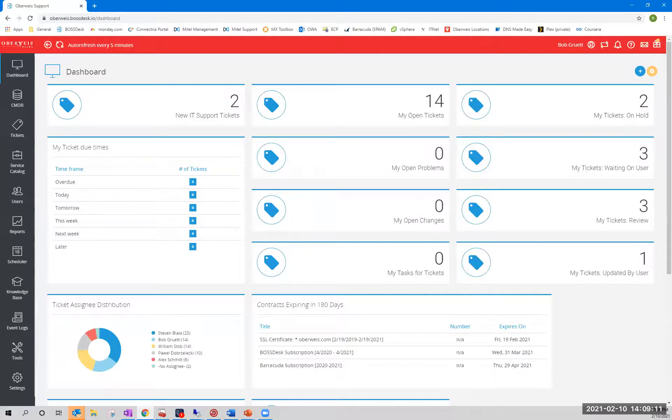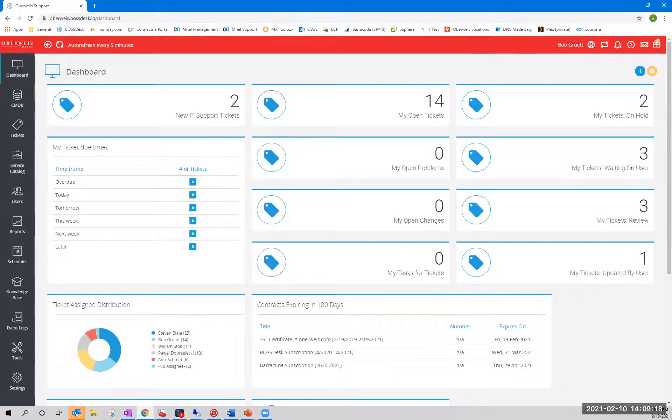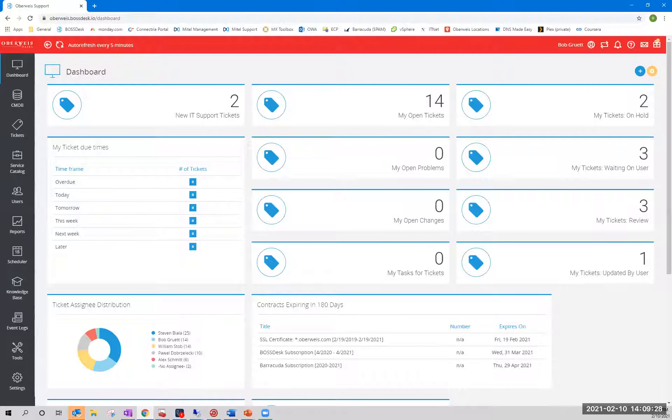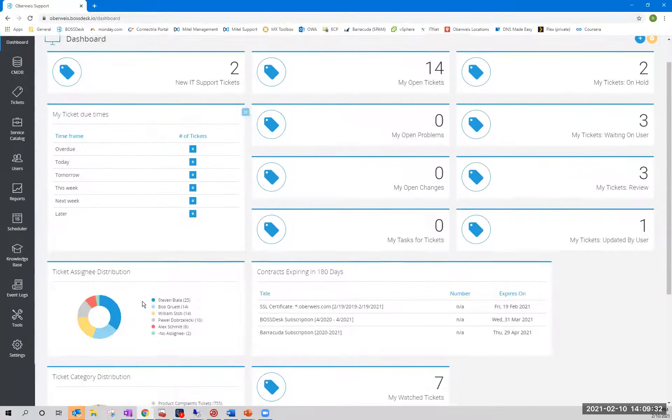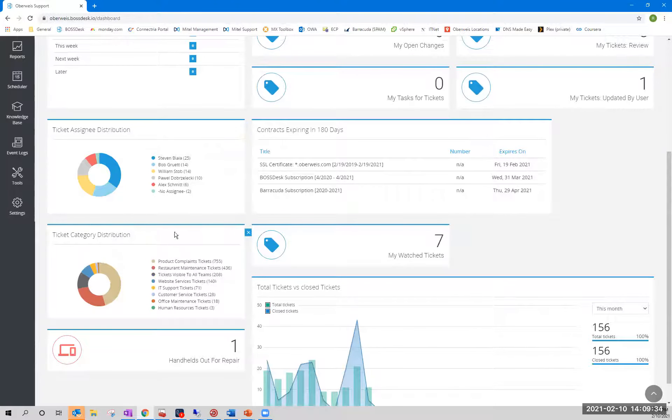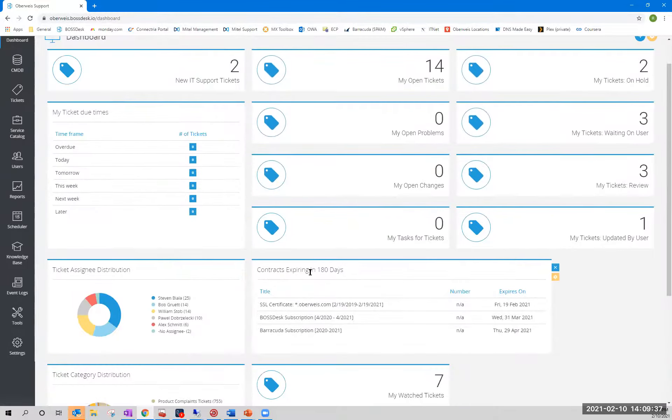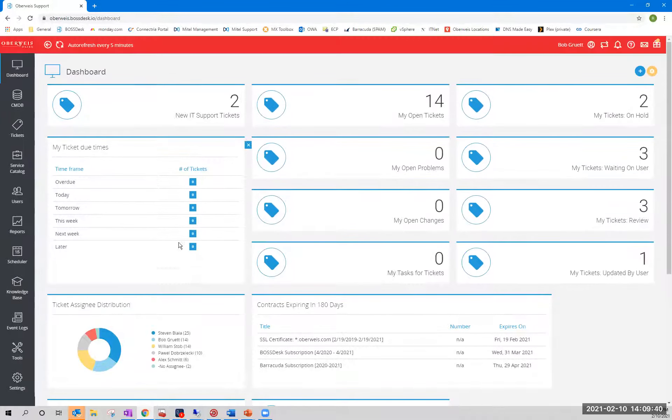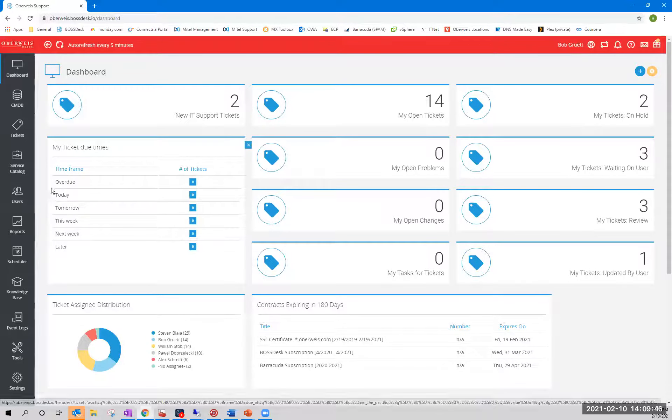So all that said, I'm going to bring up the BossDesk interface here. What we're looking at here is the dashboard. This is like the default landing page for your technicians. They're called agents in the BossDesk world. And this dashboard is highly customizable. I'm not going to get into that so much, but you can see at a glance that we have various widgets to show me tickets in various states, tickets that are due at different times, distribution of tickets across teams and individuals. And I also have, I'm keeping an eye on all of my contracts coming up for expiration in the next six months.